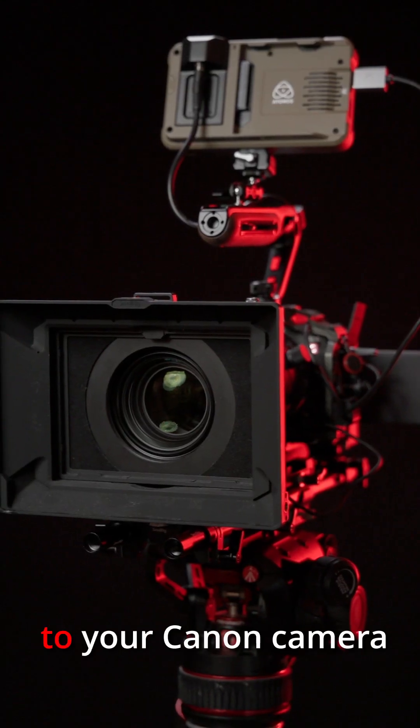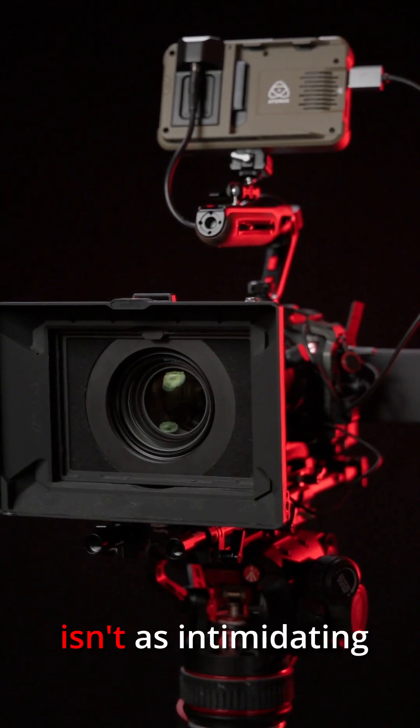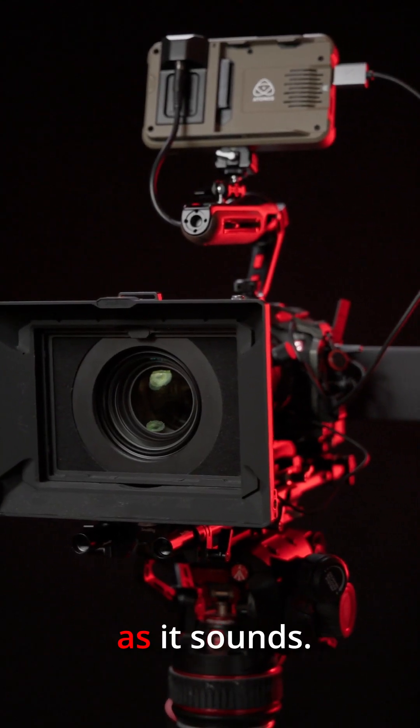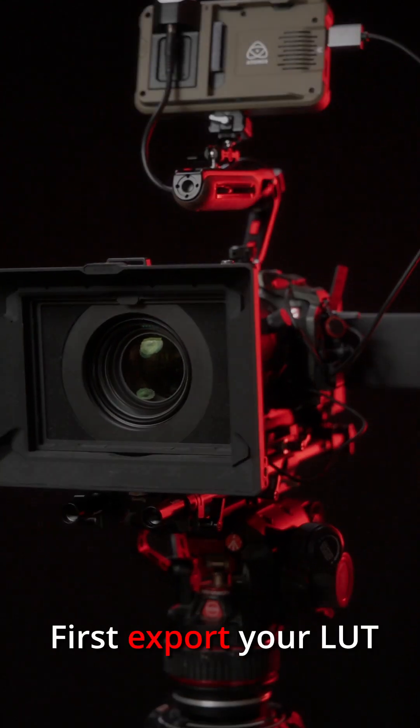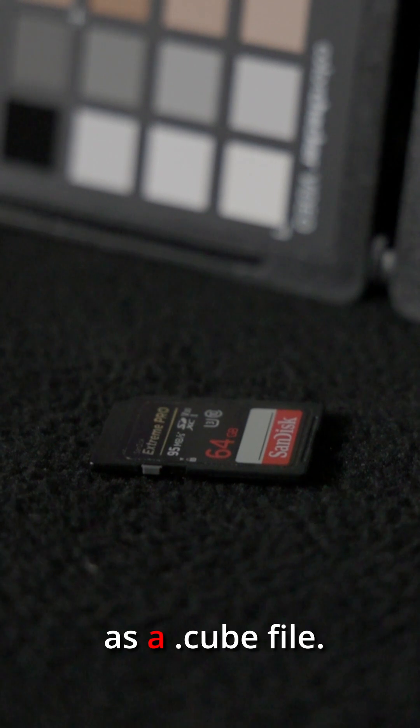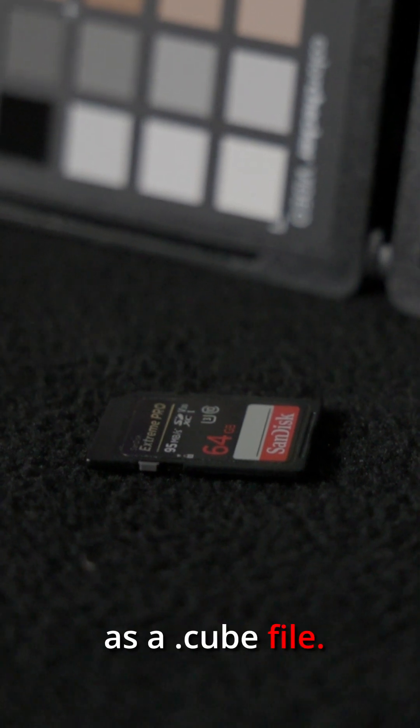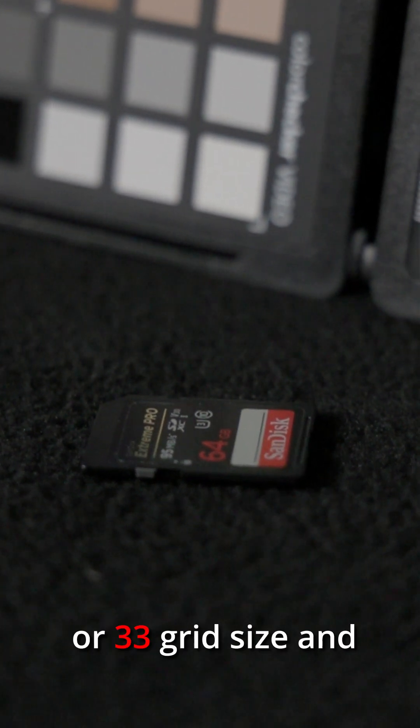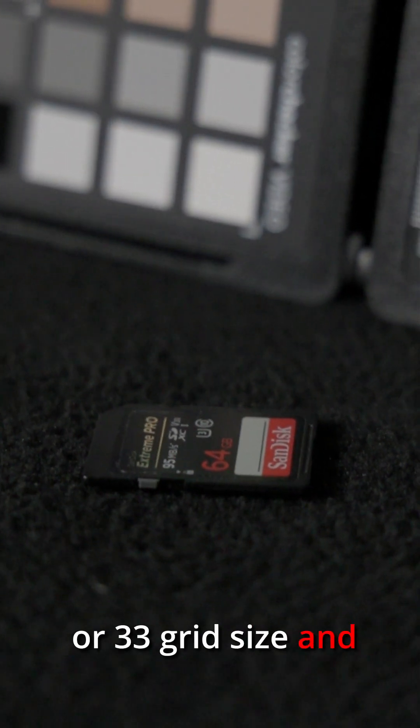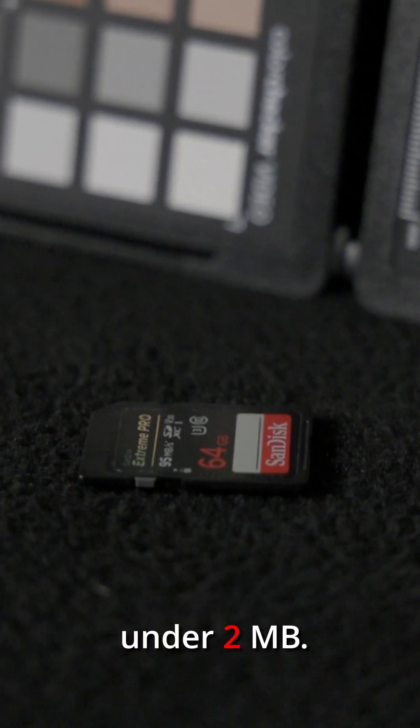Uploading a LUT file to your Canon camera isn't as intimidating as it sounds. First, export your LUT as a .cube file. Make sure it's a 17 or 33 grid size and under 2 MB.